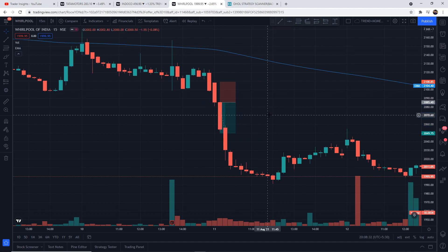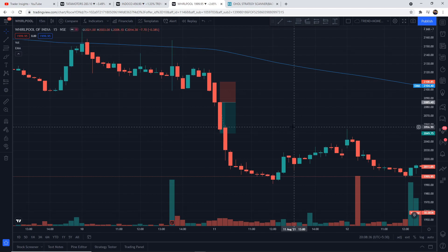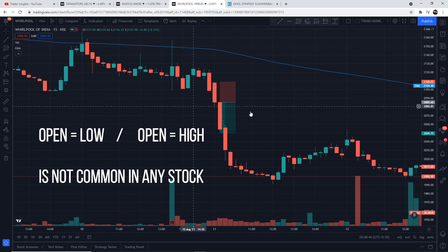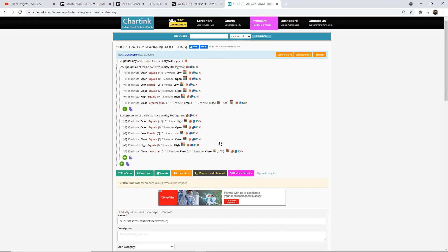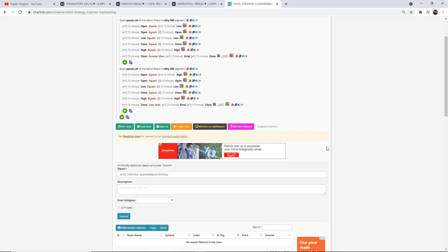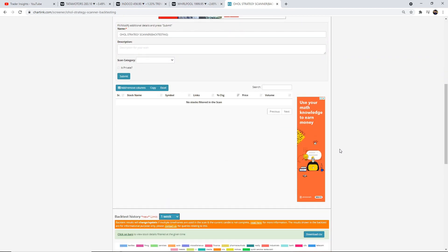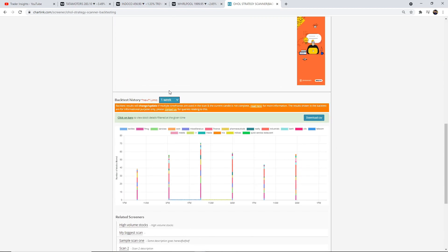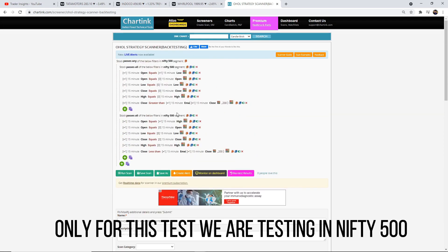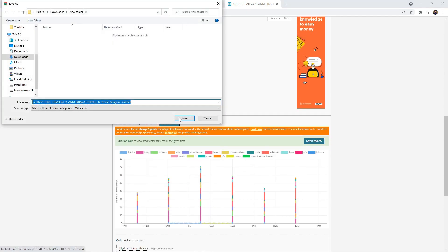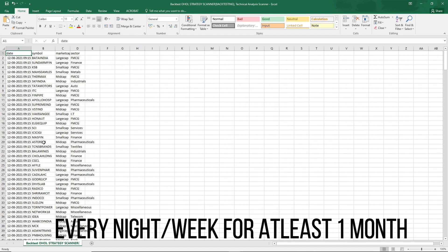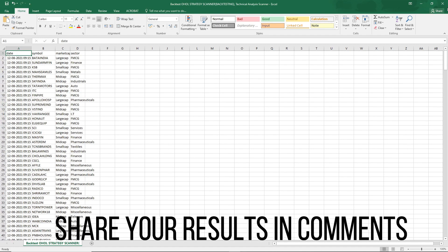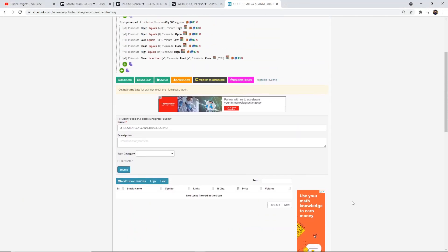Now, this open-equal-to-low or open-equal-to-high is not a common occurrence in any stock, so daily you will be trading on different stocks, which makes it difficult to backtest manually. That's why today we will be using a website called Charting, where we have created a scanner — the link will be in the description — which will show results at 9:30 following the open-high or open-low condition. However, Charting data is restricted to one week, so we won't get many trades in Nifty 50. Just for this test, we'll be using Nifty 500. One week is not enough data to get a solid consistent result for any strategy, but I would recommend everyone to practice this strategy every night for at least one month.